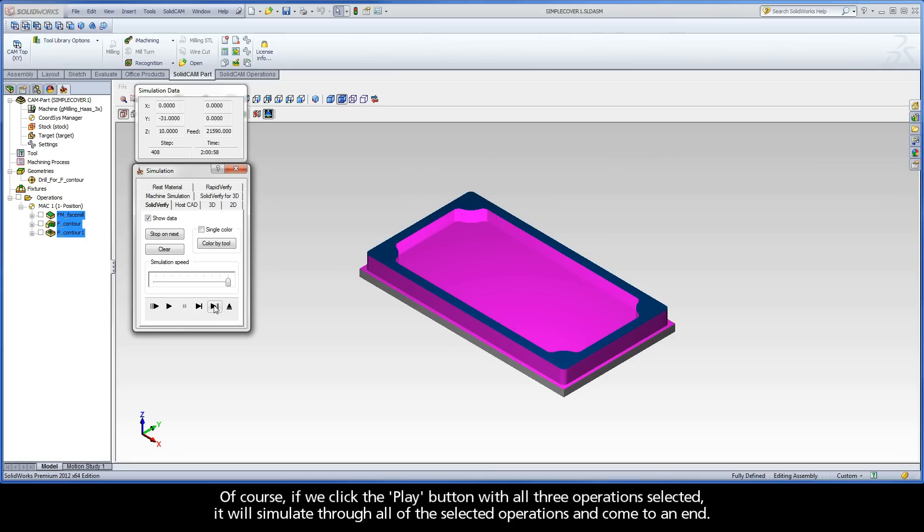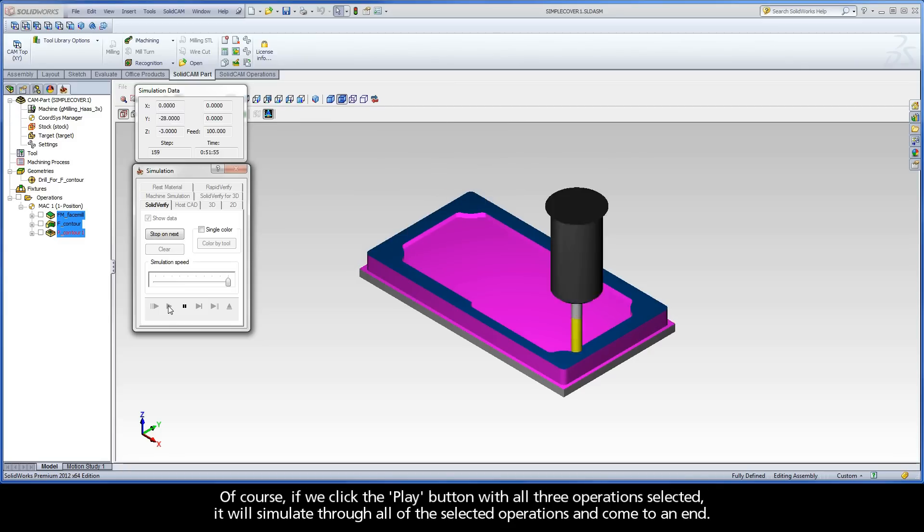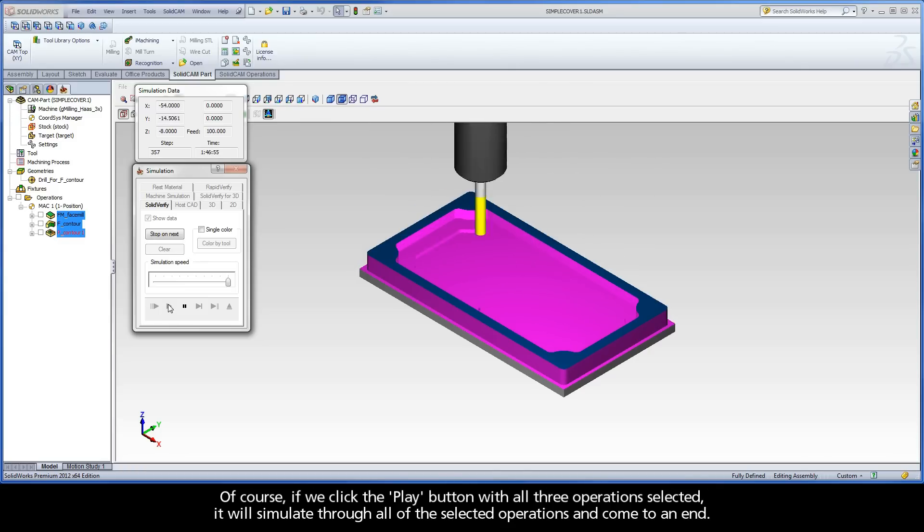Of course, if we click the Play button with all three operations selected, it will simulate through all of the selected operations and come to an end.